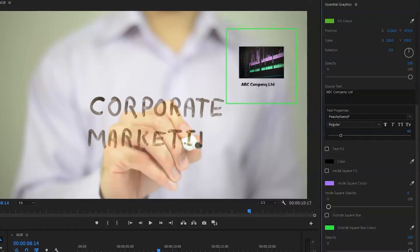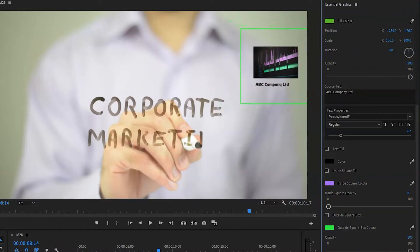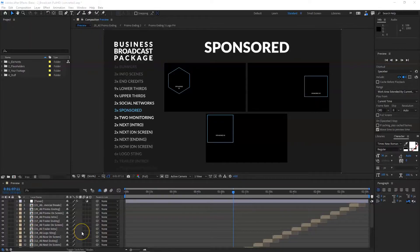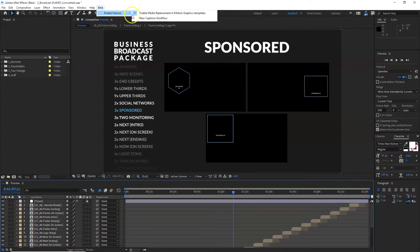I have a template which I downloaded from Envato Elements — I'll give the link in the description, and if you use my link you can get a discount on your first month subscription. So without further ado let's jump in. Once you're in After Effects — note that I'm using the beta version of the 2021 After Effects — you need to make sure that you have enabled media replacement in motion graphic templates. If you don't have this enabled, what I'm going to show you later on is not going to work.